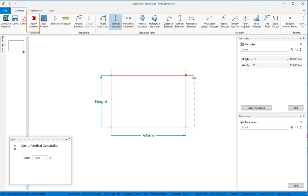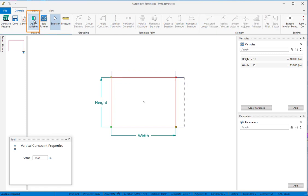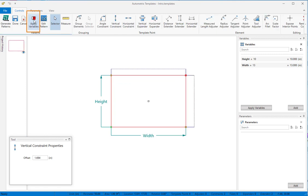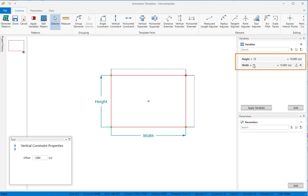Now, when we apply variables to the pattern, our rectangle takes on the size and shape called for by the current variable values. When we change those values, the pattern assumes its new size and shape.